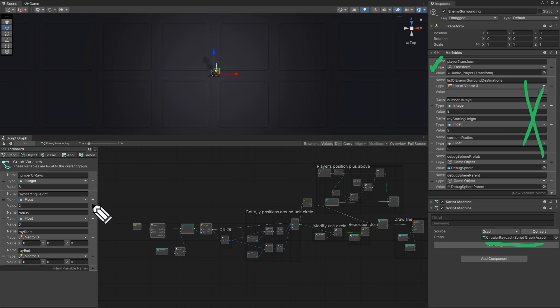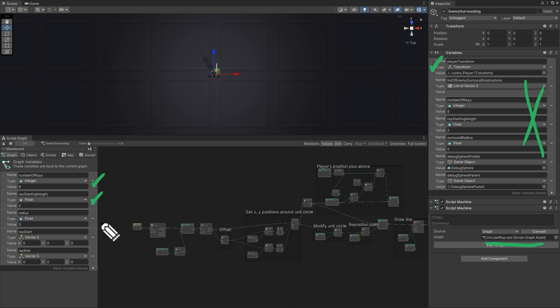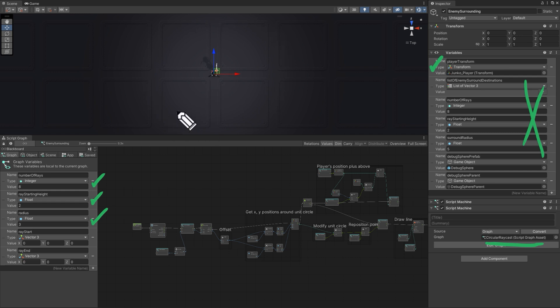Let's walk through the variables. We have the number of rays or lines you want to have, the starting height of the ray, the height it will shoot from, and then the radius. In the later implementation how far the enemies will be from the center of the player. Then we have the vector 3 for the position of the start and the end of the lines we'll be drawing.